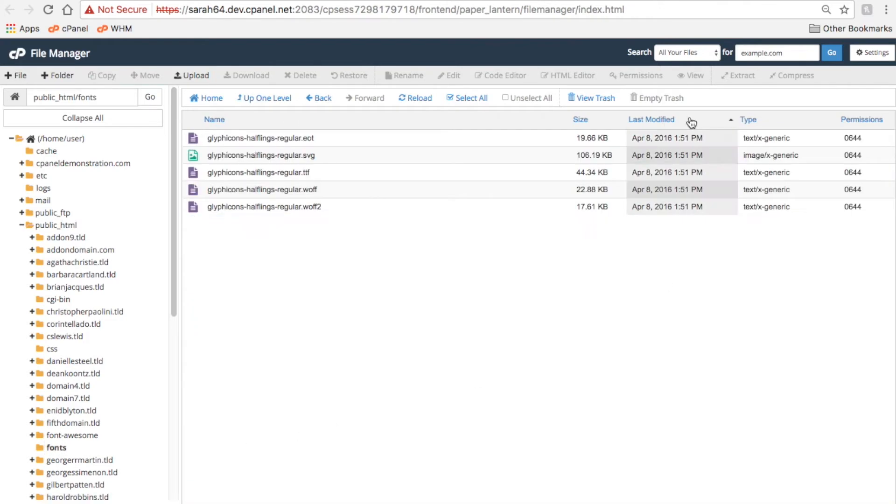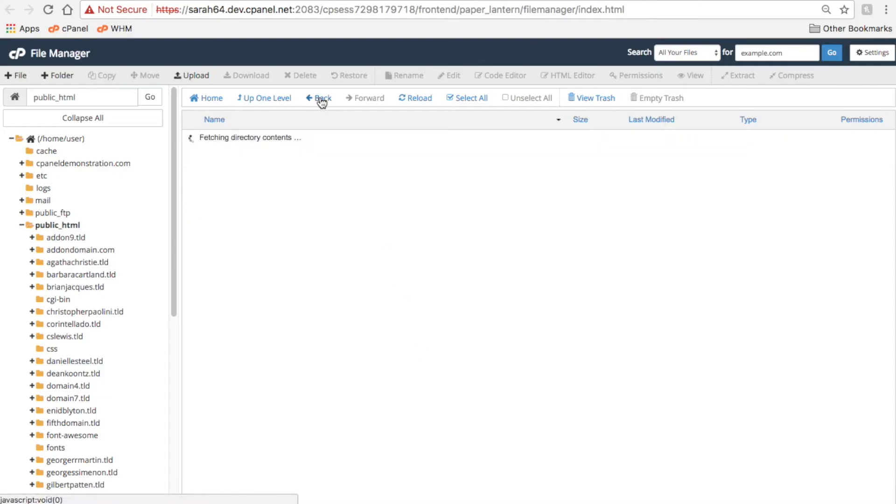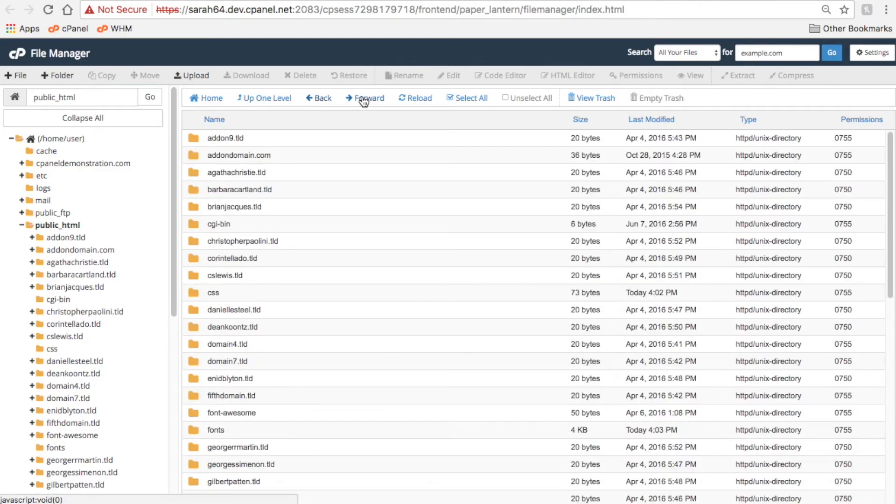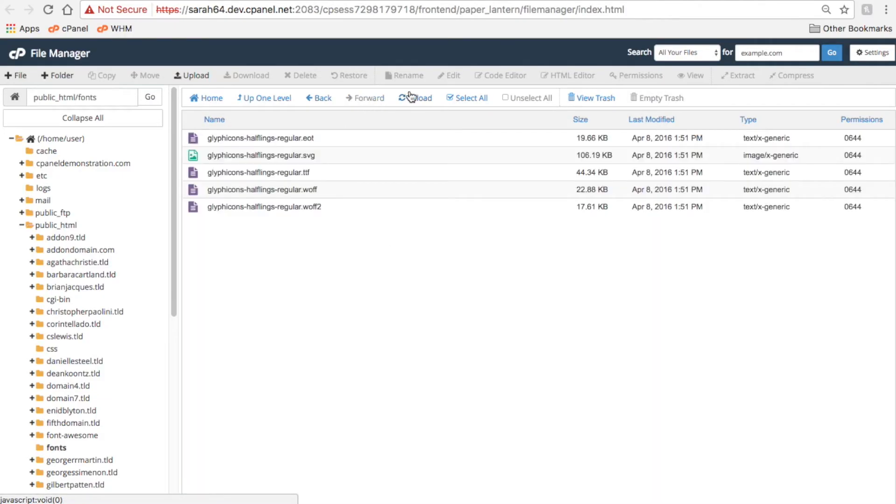Click a heading to sort by that column. You can use the Back and Forward links to navigate your files as well, or click Reload to reload them.